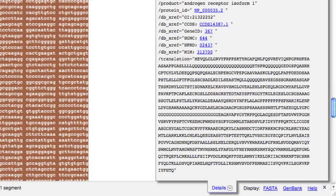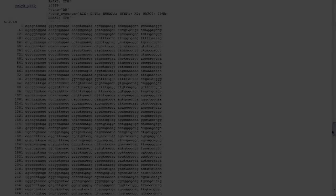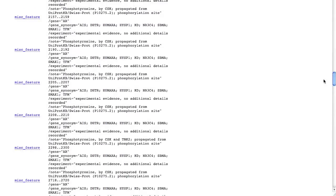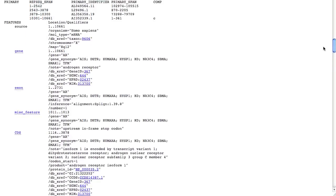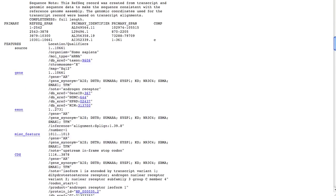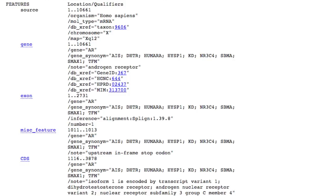If you're wondering what exactly is a feature, I'll first close the highlight function by clicking the X, then scroll back up the record to the section we call the Feature Table. These are a defined set of annotations that describe regions of biological significance in the sequence.